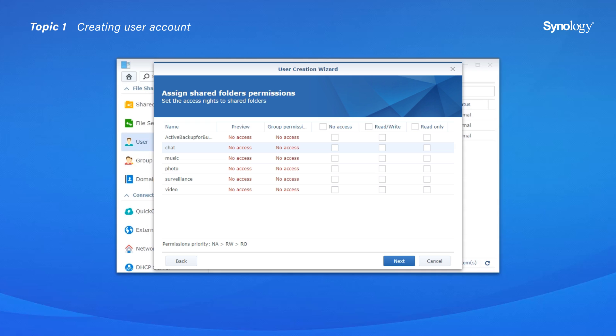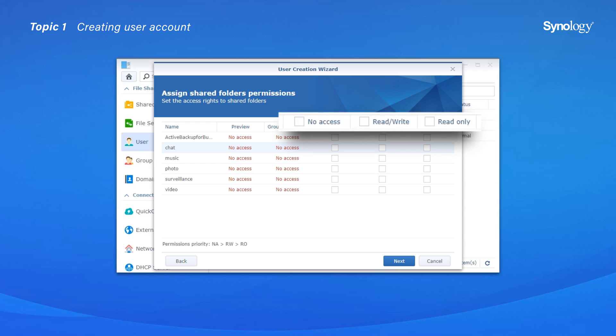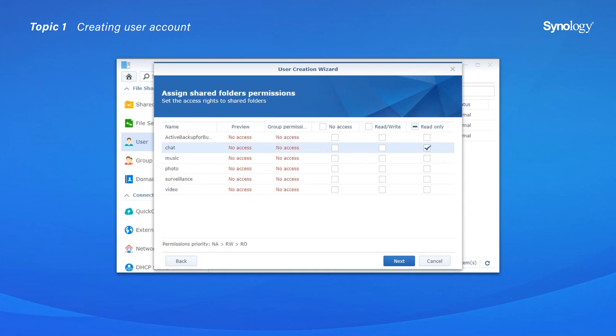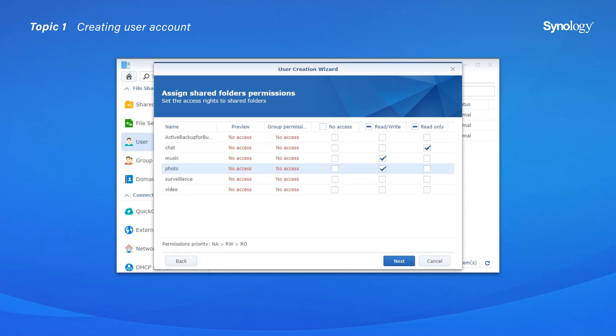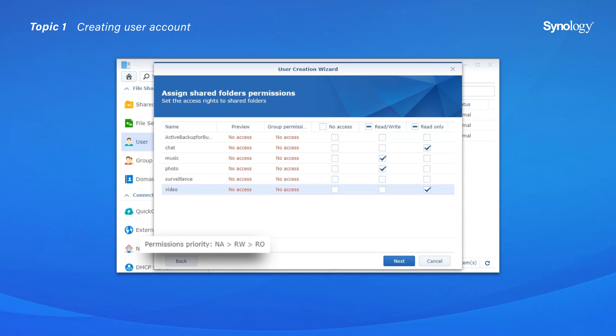Moving on to the Assign Shared Folders Permission page, you can see there are three different privileges to choose from: No Access, Read Write, and Read Only. You can assign these privileges to specify what shared folders the new user can access and what changes they can make to the files and subfolders. Please note that when you encounter permission conflicts, the permissions priority is as follows: No Access, Read Write, Read Only.